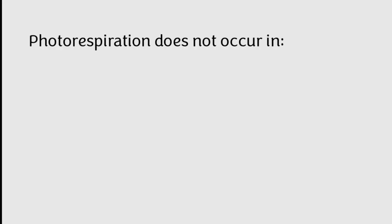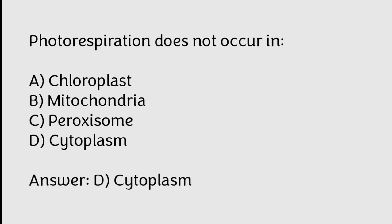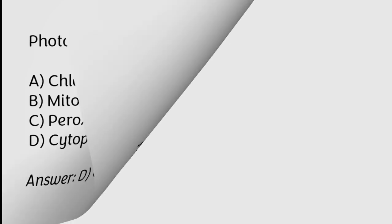Photorespiration does not occur in chloroplast, mitochondria, peroxisome, cytoplasm. Correct answer is Option D, Cytoplasm.